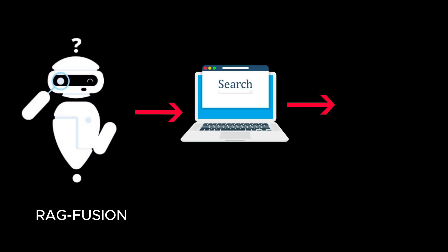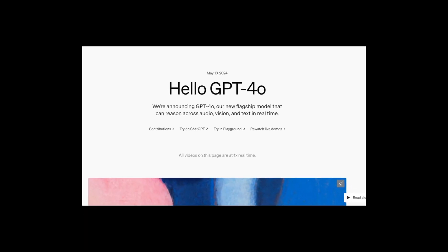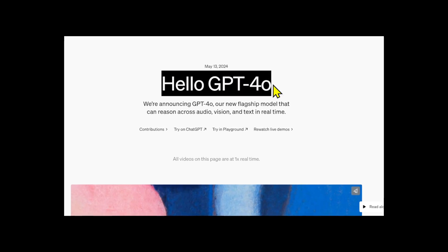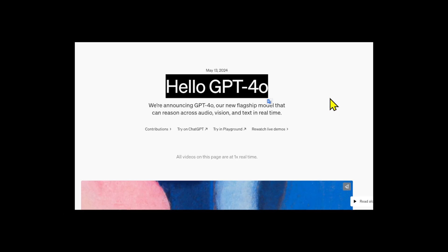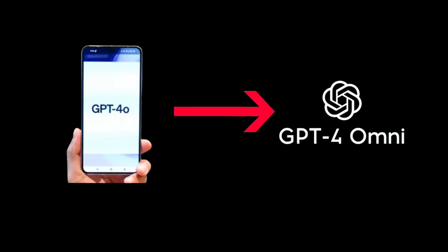RAG Fusion improves traditional search systems by overcoming their limitations through a multi-query approach. GPT-4o is a higher-end model of GPT-4 Turbo, announced on May 14th, 2024. The 'O' in GPT-4o is an abbreviation for Omni.